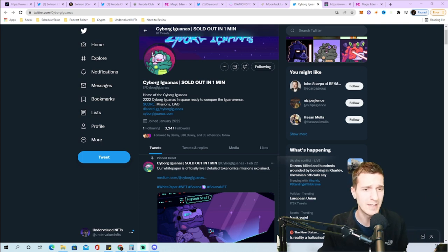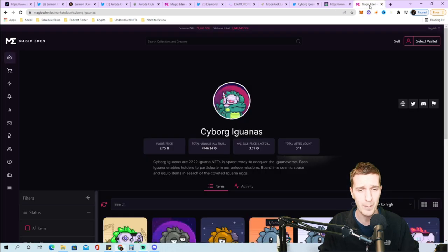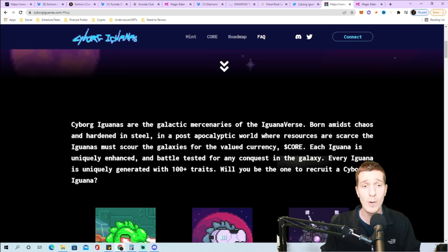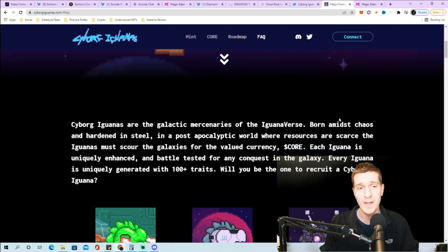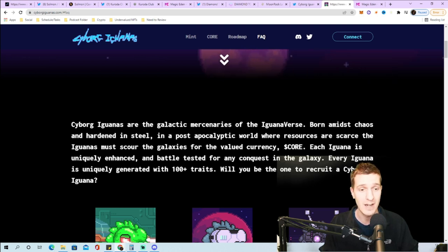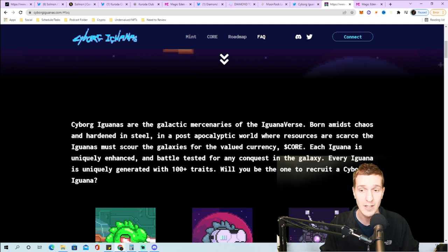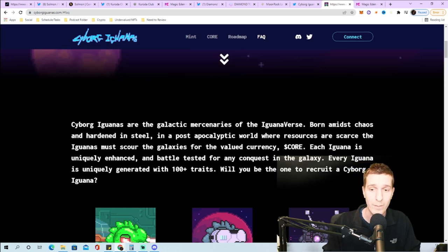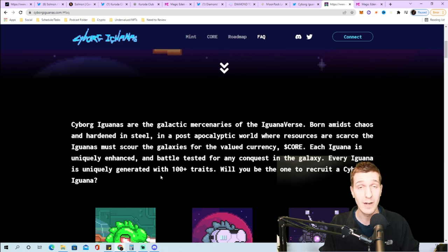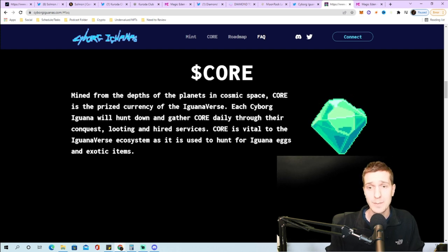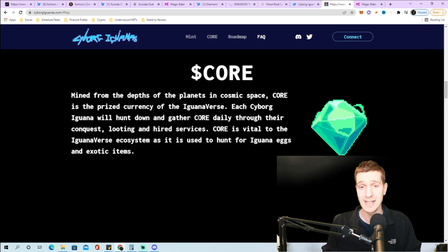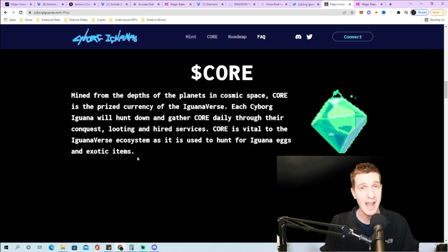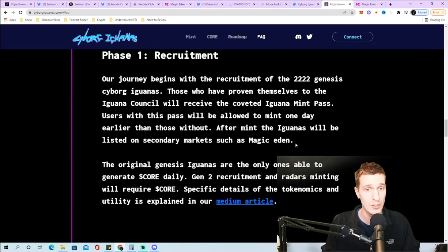The last one is Cyborg Iguanas, they sold out in one minute, just minted recently. 2222 supply, 1.5 Solana mint price, currently sitting at a 2.75 floor so off to a very good start. Cyborg Iguanas are the galactic mercenaries of the Iguana verse born amidst chaos in a post-apocalyptic world where resources are scarce. The iguanas must scour the galaxies for the valued currency CORE, their utility token. Each iguana is uniquely generated with over 100 plus traits.